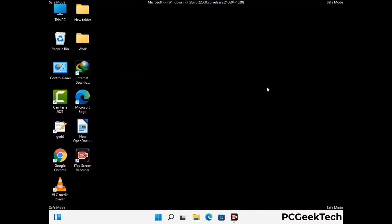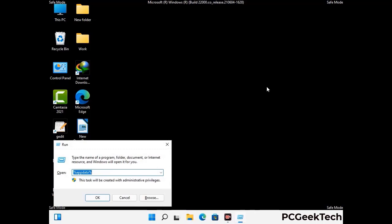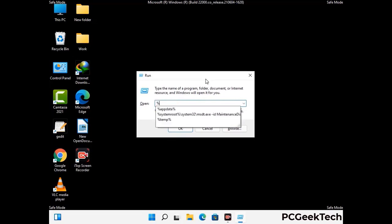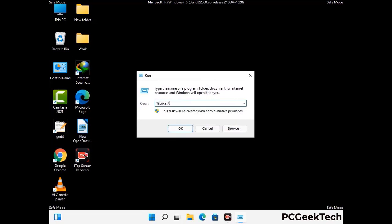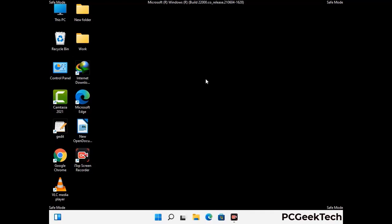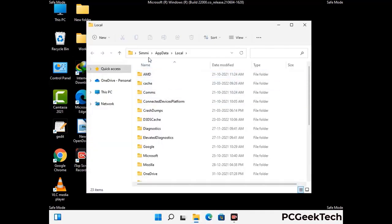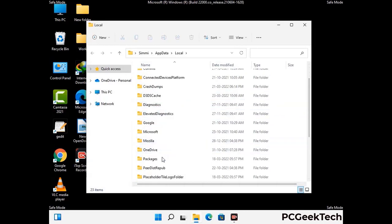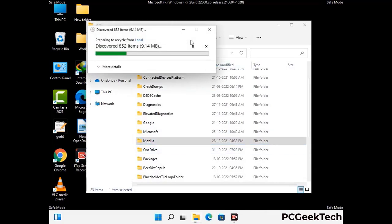Again press Windows and R buttons together on your keyboard to open the Run box. Type in %localappdata% and press Enter. Now find and remove any suspicious files or folders related to the virus. Also look for any files created at the time the virus attacked your PC. Be careful and don't remove any important folder.